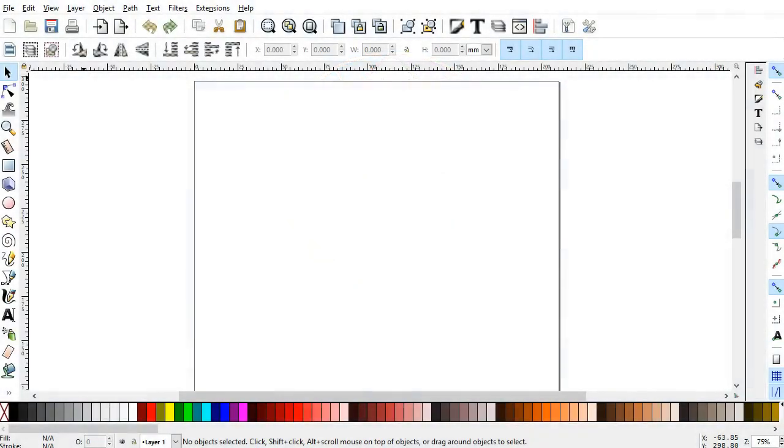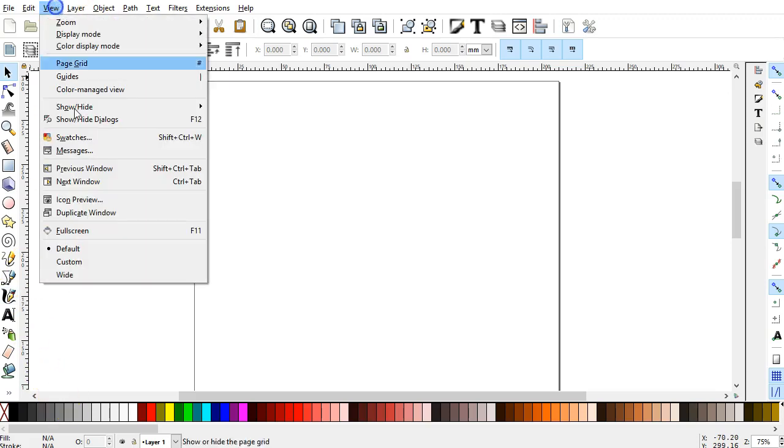In this session, I'll cover some of the basic layout and settings so we can begin using Inkscape as soon as possible. From the View menu, I have the default layout selected.